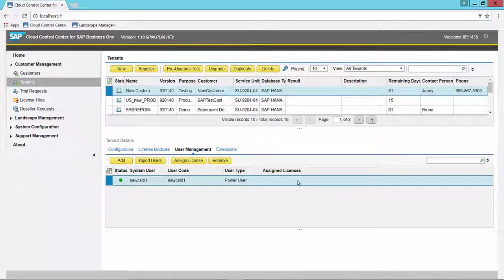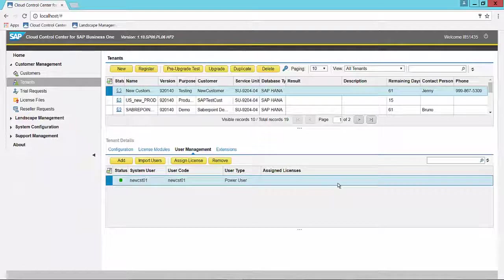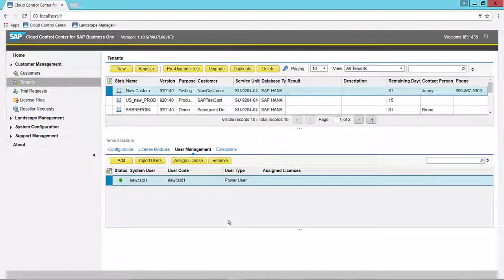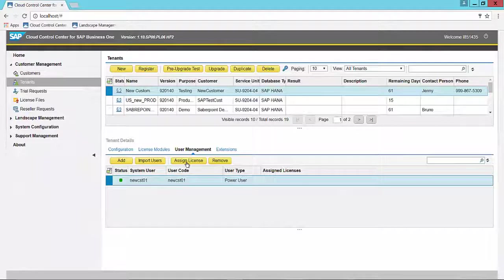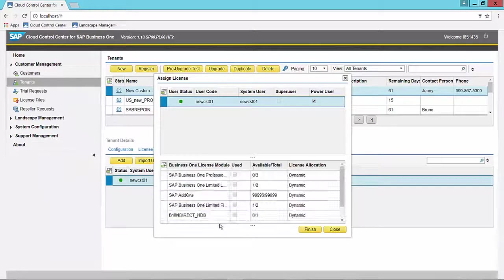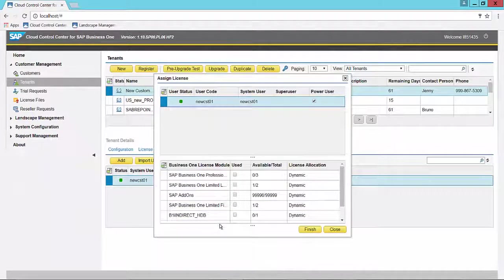You see in the Assigned Licenses section that there is no assignment. So we're going to go ahead and do that now. To do that, we choose the Assign License button.